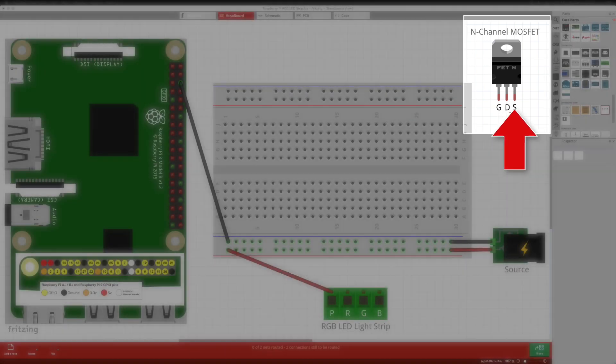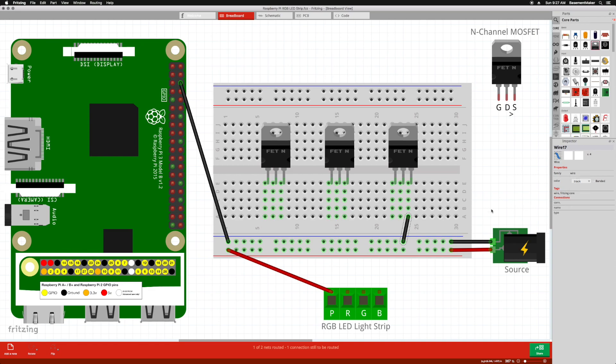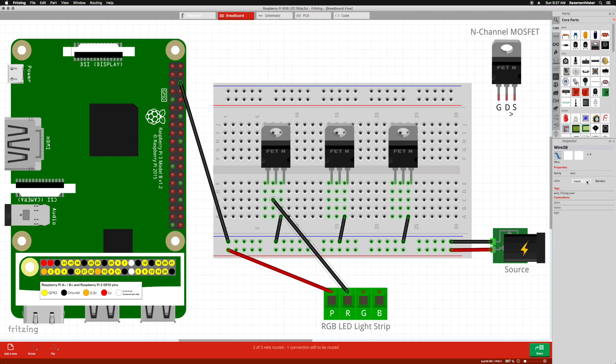The MOSFET has three connections. On the left is the gate, in the middle is the drain, and on the right is the source. The gate is closed by default, and is connected to one of the pins on the Raspberry Pi. The drain pin is connected to one of the colors of the light strip, and the source pin is connected to the blue bus on the breadboard.